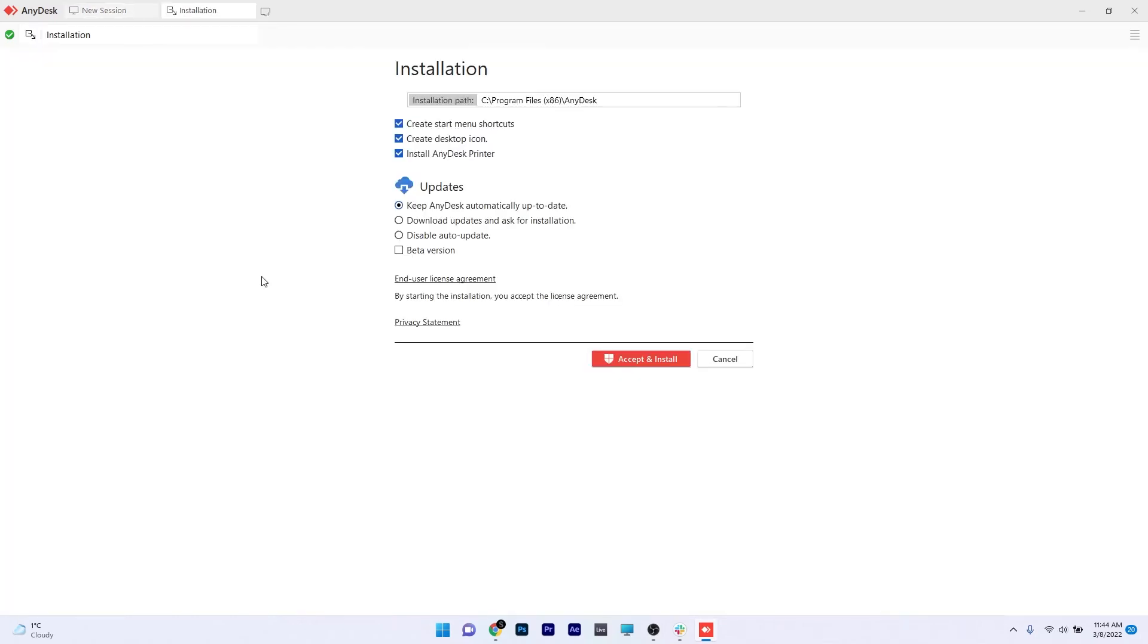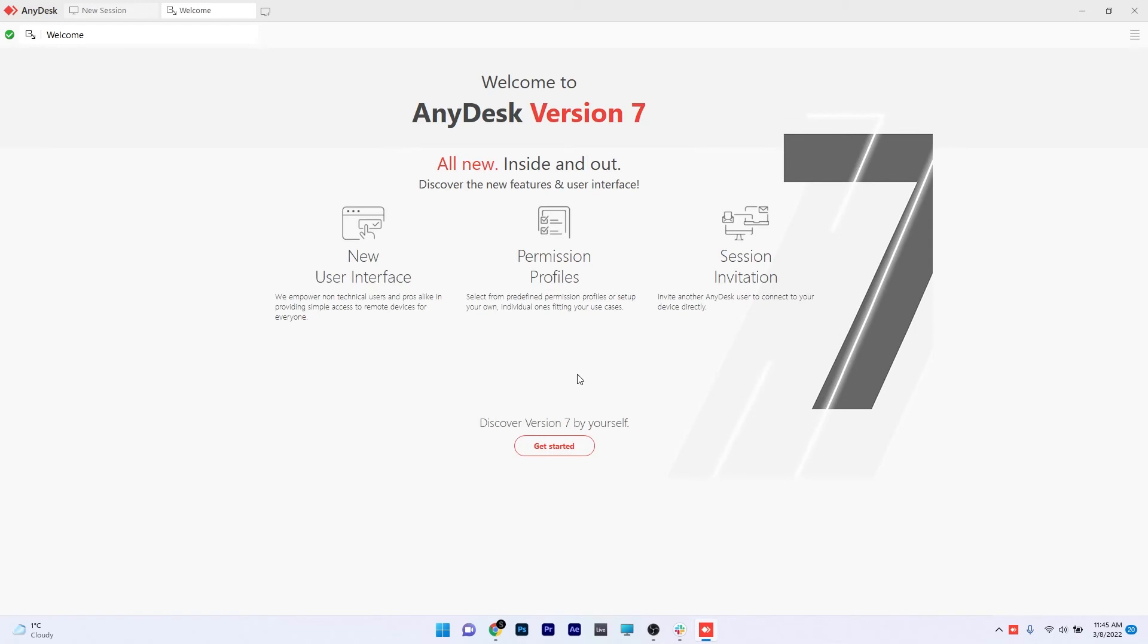Now just make sure to keep your preferences such as creating a start menu shortcut or a desktop icon. And then afterwards, just click on accept and install. Now all you have to do is simply wait until the AnyDesk application is installed on your PC.